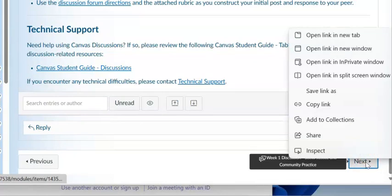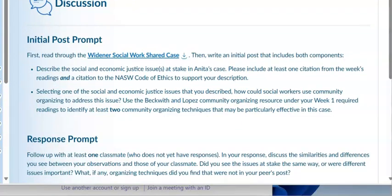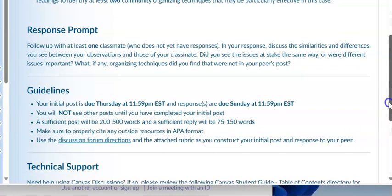The next assignment uses the shared case of Anita and her family, which you can reach by clicking the link. Describe the social and economic justice issues at stake in Anita's case. Include at least one citation from the week's readings and a citation to the NASW Code of Ethics. Then, selecting one of those issues, explain how social workers could use community organizing to address it. Use the Beckwith and Lopez community organizing resource from the week one required readings to identify at least two community organizing techniques that may be effective in this case. Respond to one classmate. The initial post is due Thursday; the follow-up is due by Sunday.